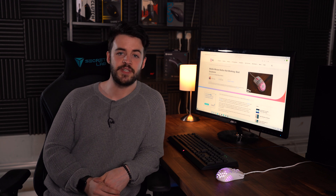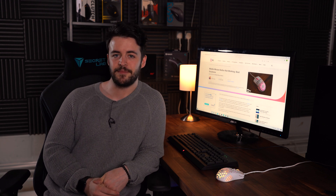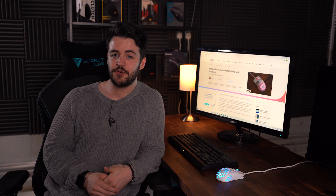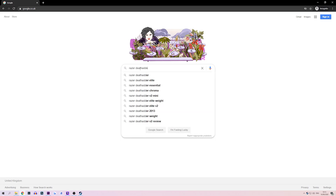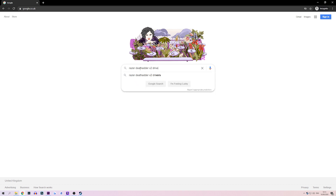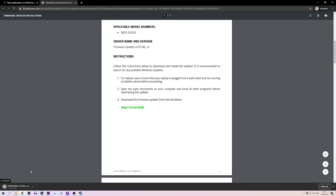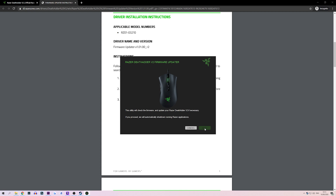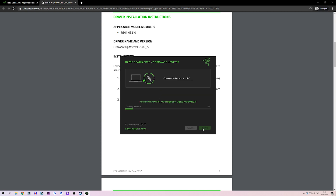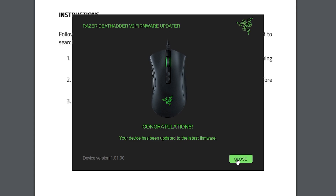Our second fix is to update your mouse driver. A lot of mice are plug and play and don't require a driver. However, for those that do, follow these simple steps. Go to your preferred search engine, type in the name of your mouse followed by the word 'drivers'. Go to the mouse manufacturer's page, download the latest driver software, run the installer, and then restart your computer for the changes to take effect.